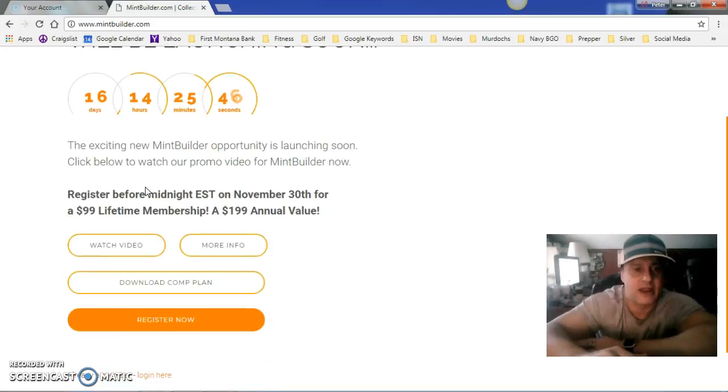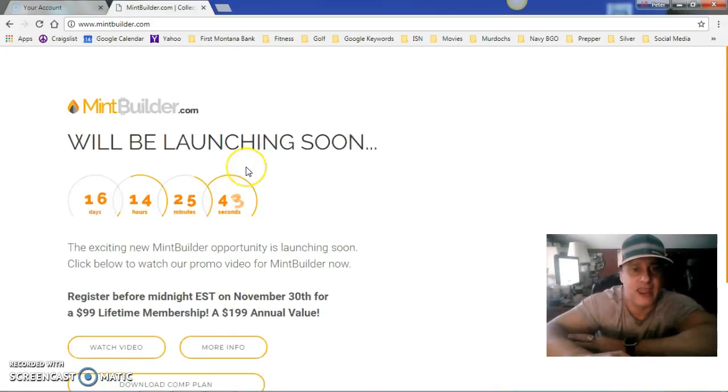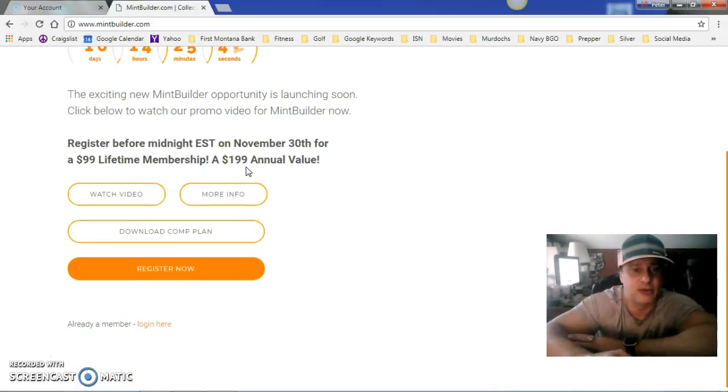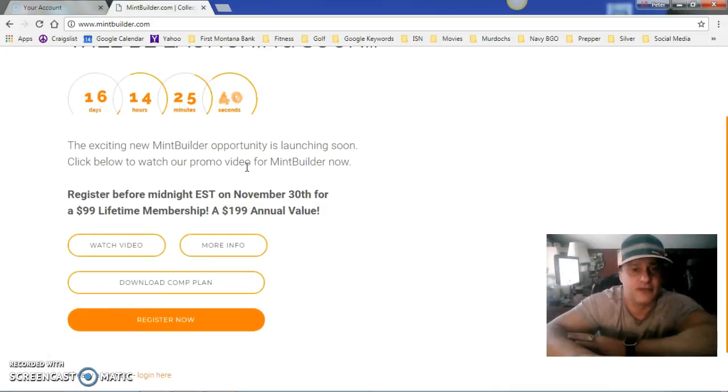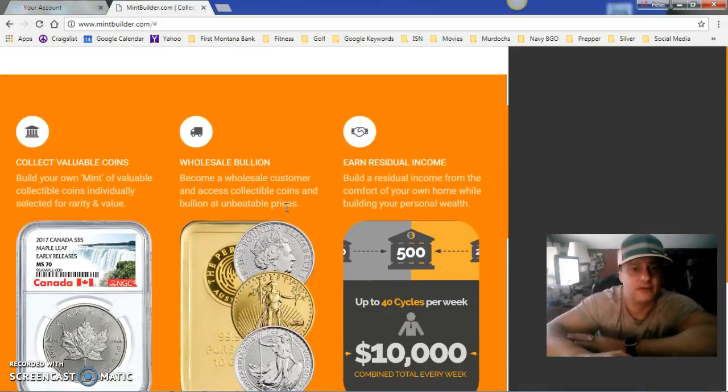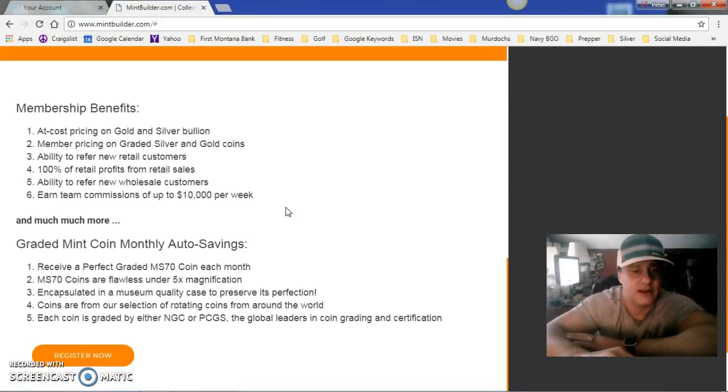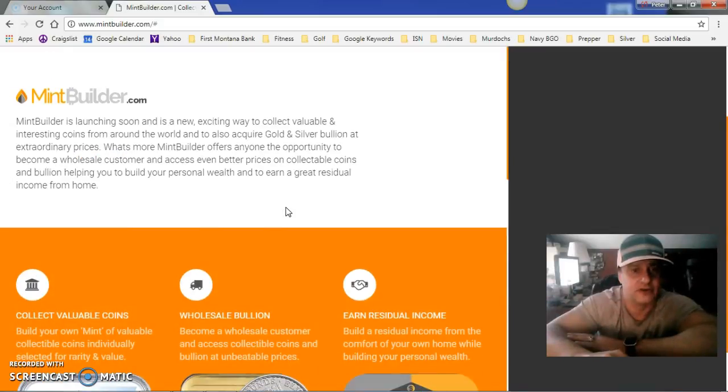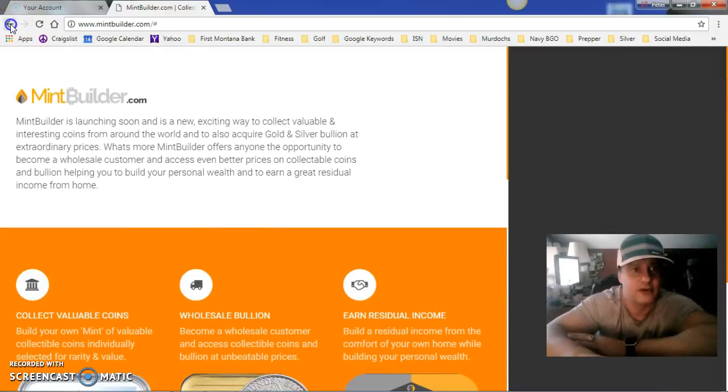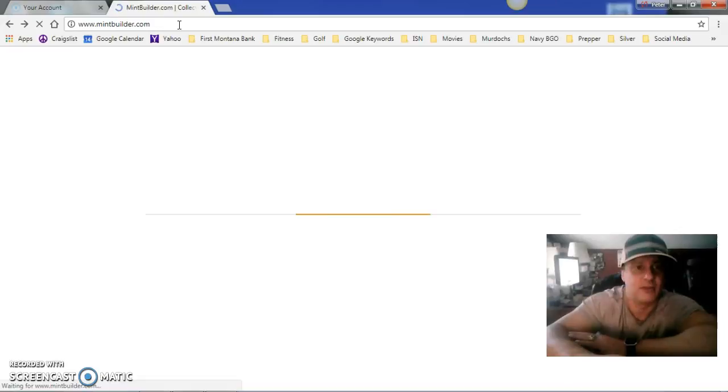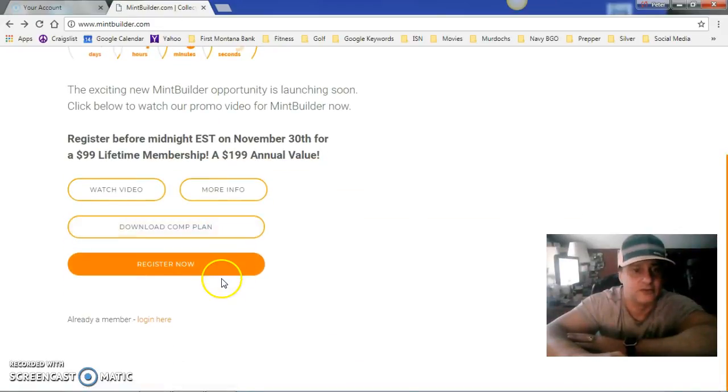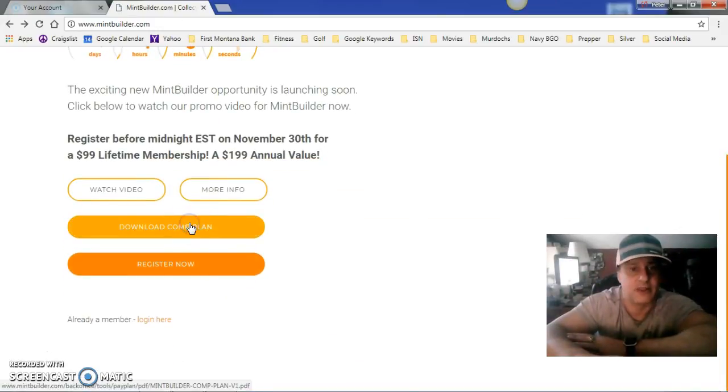I wanted to point out a couple things. We have added two new tabs to this pre-launch website. There's a more info tab right here that goes into more information about the company.